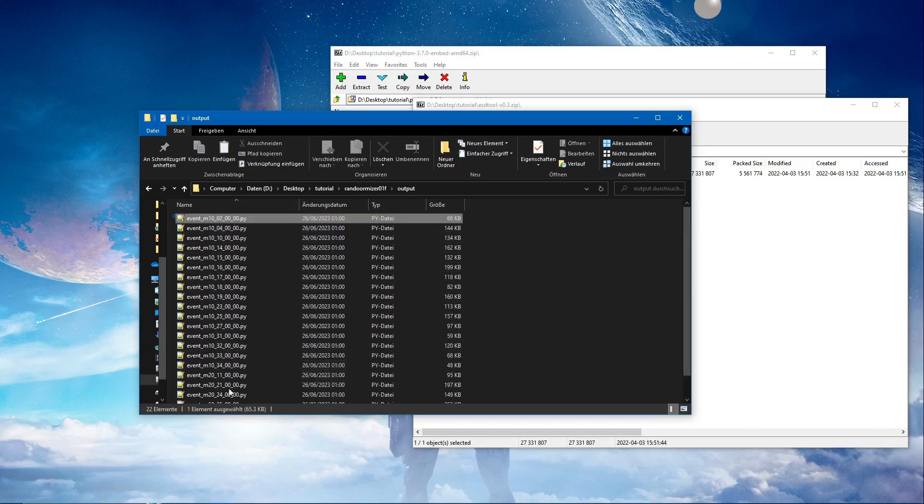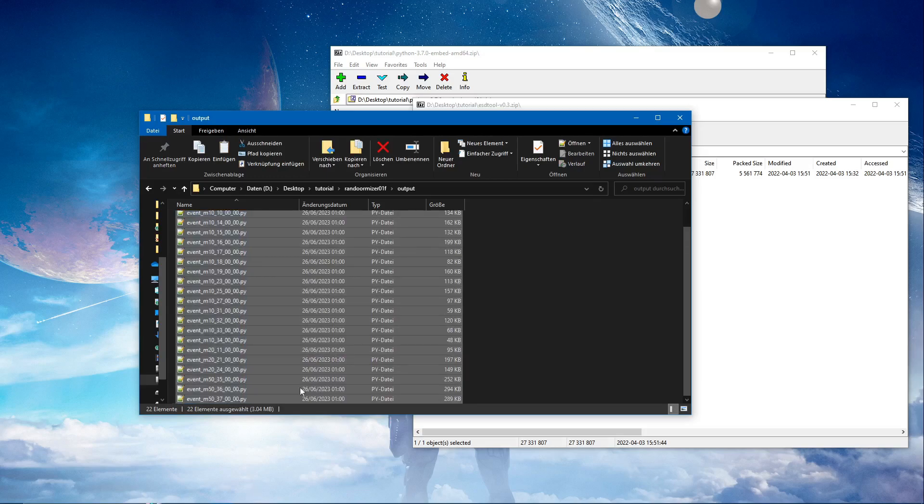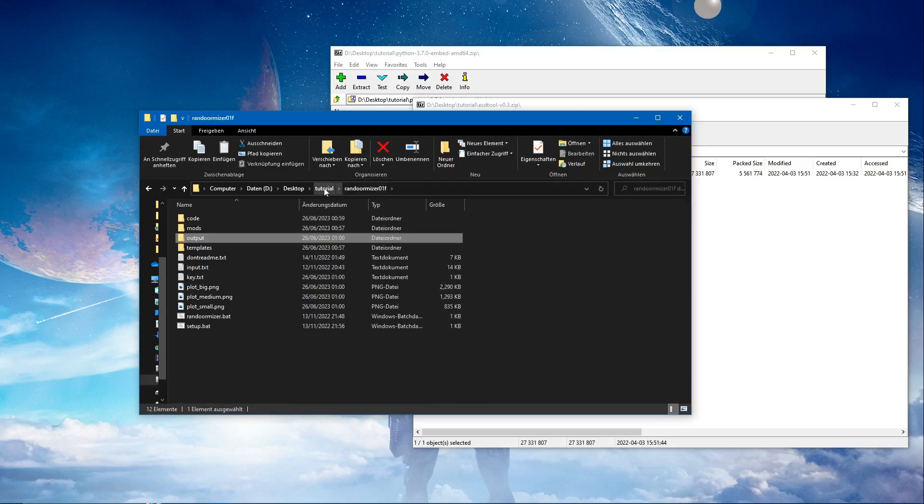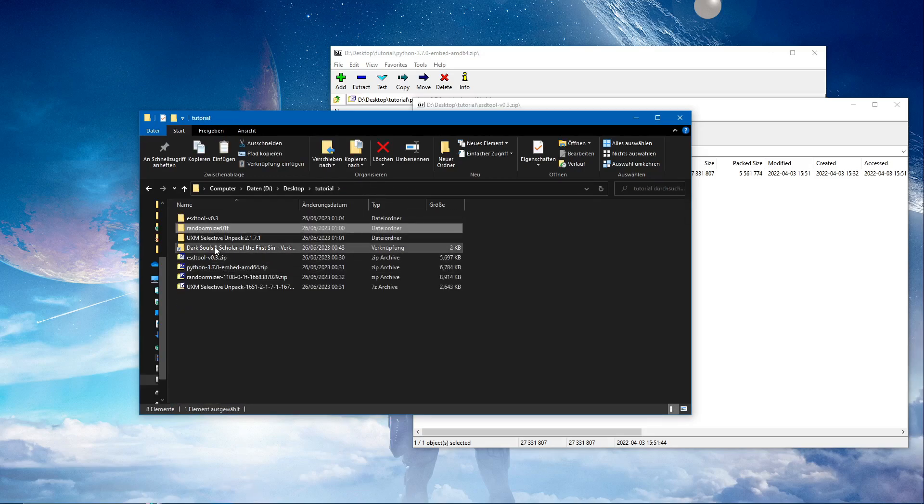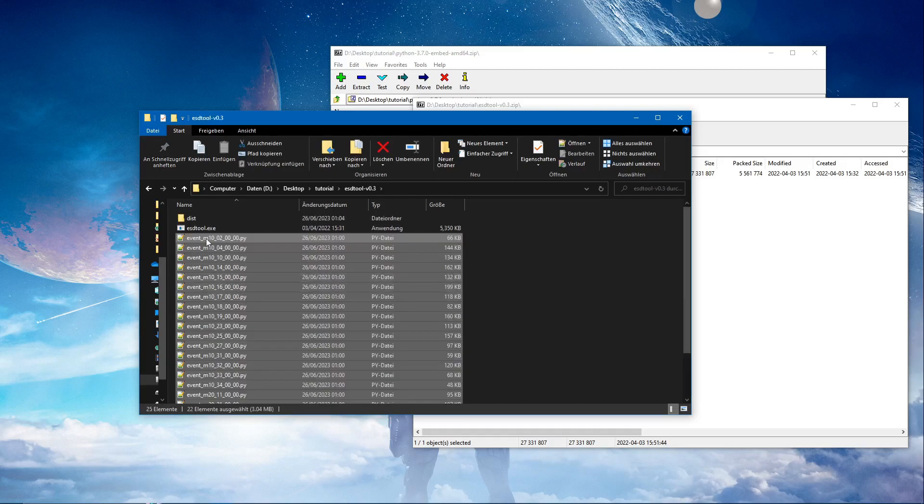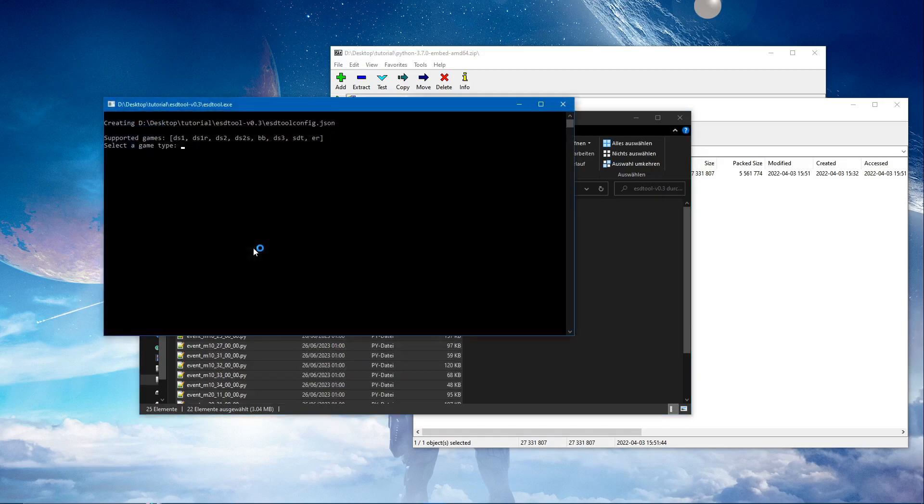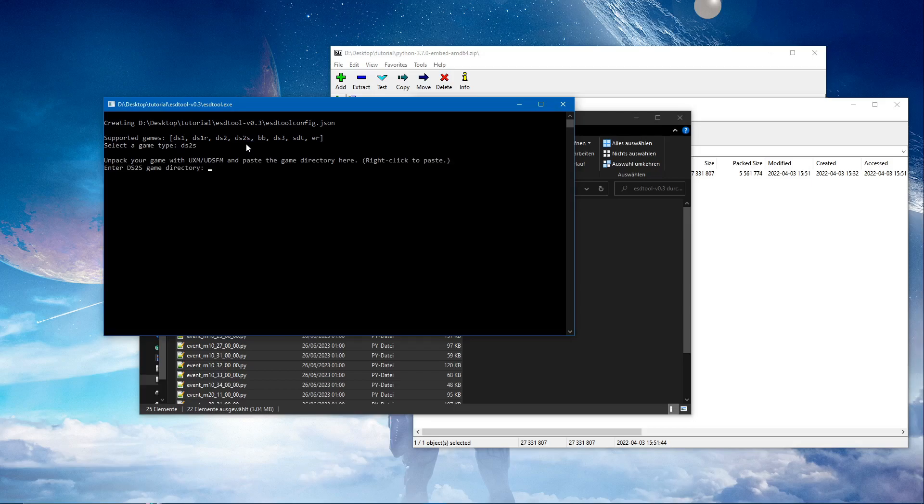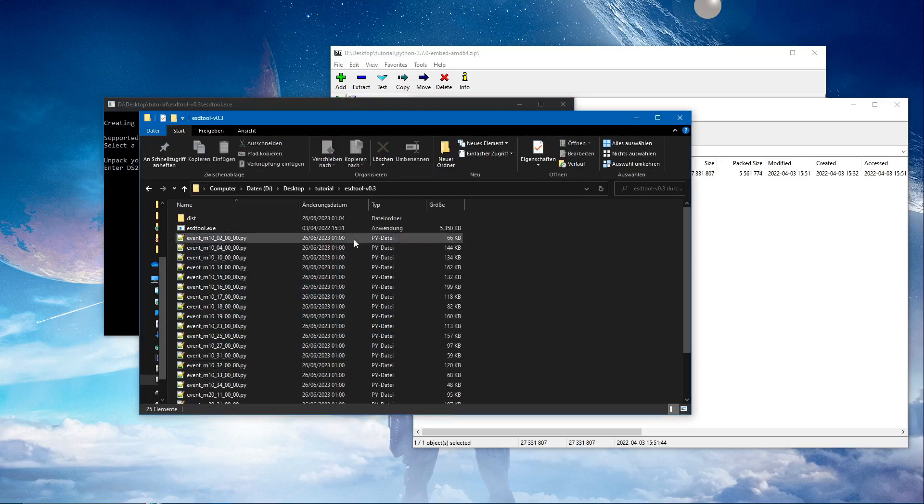I'm just going to take them with me to the esdtool. We're just going to drag them on there. We want to do this for Dark Souls 2 Scholar of the First Sin. Unpack your game and paste the game directory here.